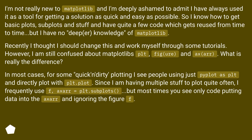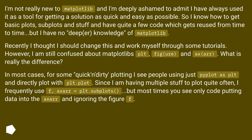In most cases, for some quick and dirty plotting I see people using just import matplotlib.pyplot as plt and directly plotting with plt.plot. Since I am having multiple things to plot quite often, I frequently use f, ax = plt.subplots, but most times you see only code putting data into the axes and ignoring the figure f.